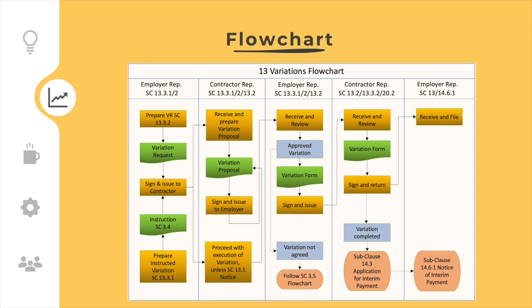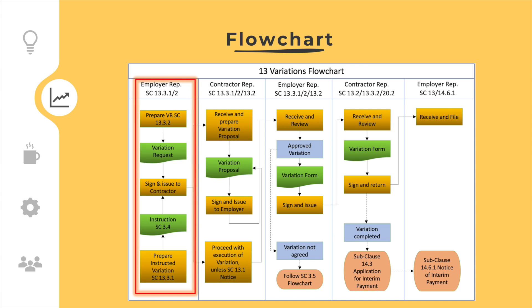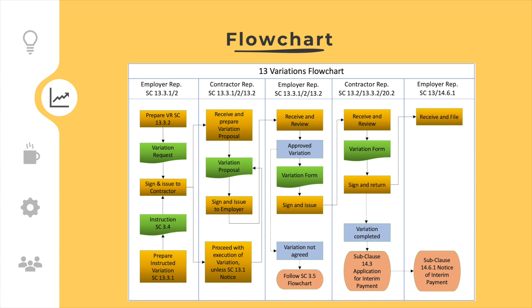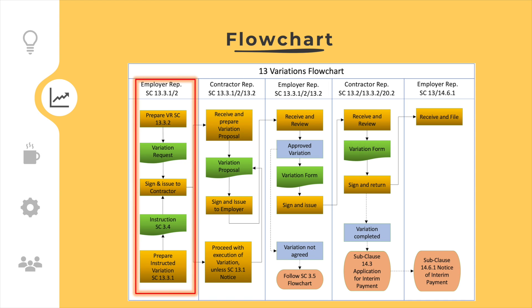The variation procedure starts in subclause 13.3.1 with the employer representative, who can prepare and issue a variation by instruction. Alternatively, the employer representative can prepare and issue a variation request according to subclause 13.3.2.